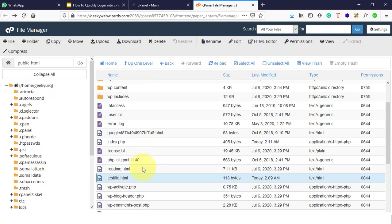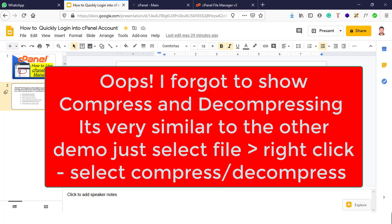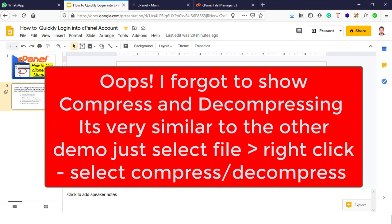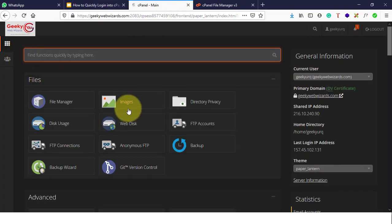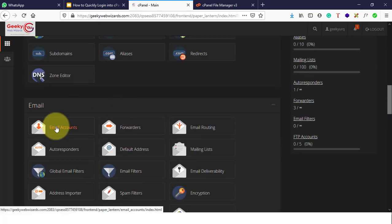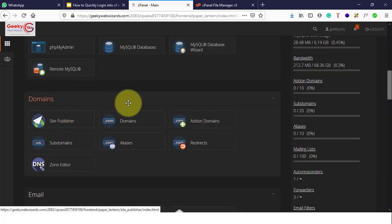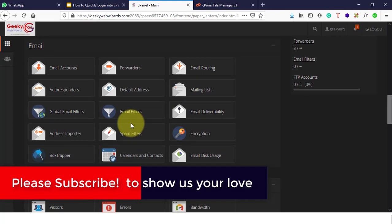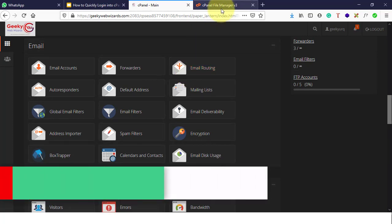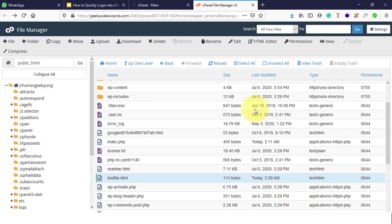I think you now understand clearly how to use File Manager. If you have any questions, please let me know in the comment section below. In our next video I'll show you how to manage email accounts, followed by how to create FTP accounts, create SQL databases, assign users, set file permissions, and more. We'll see you in the next video — thank you very much for watching, stay tuned.